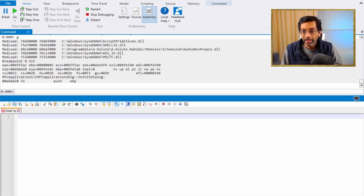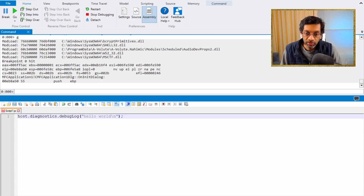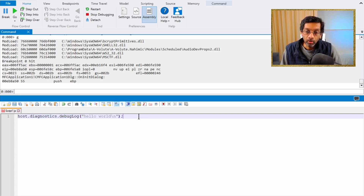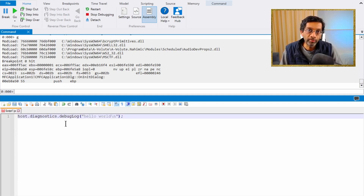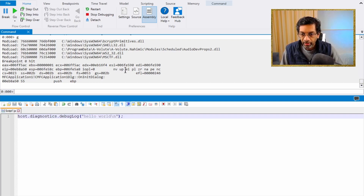Let's start with something simple — hello world. JavaScripting is a bit more verbose. The host object has a member which is the diagnostics object, which has a function debug log with the string 'hello world'. When this line is run it will print the value 'hello world' within WinDbg. This line of code is not within any function; it is at the root of the file, which means it will run immediately when we run the script.